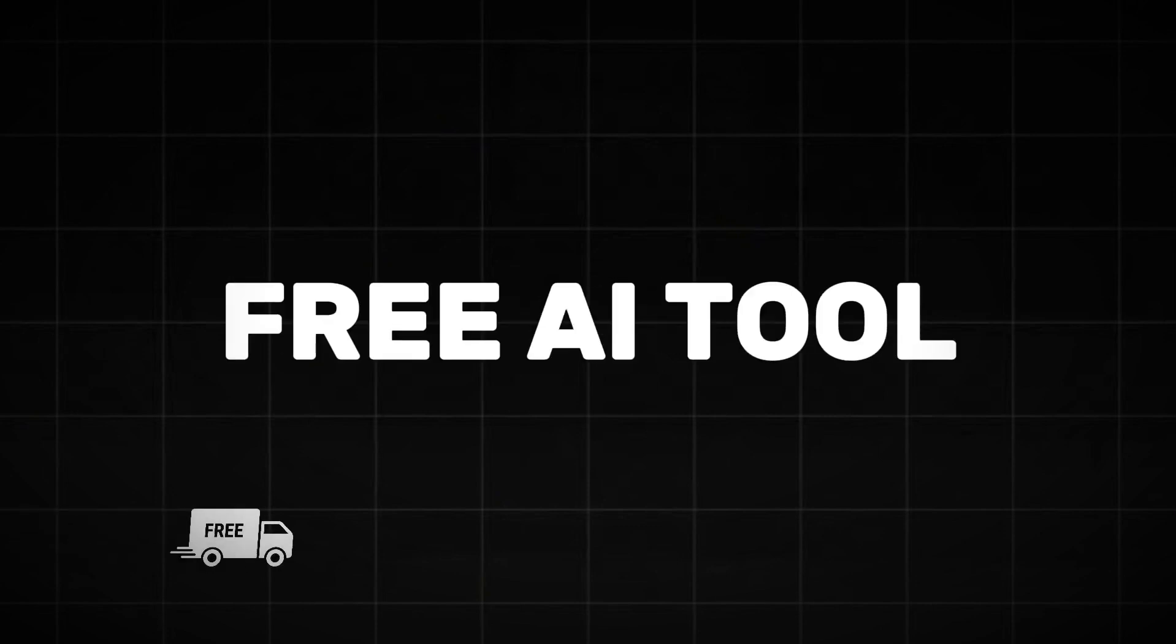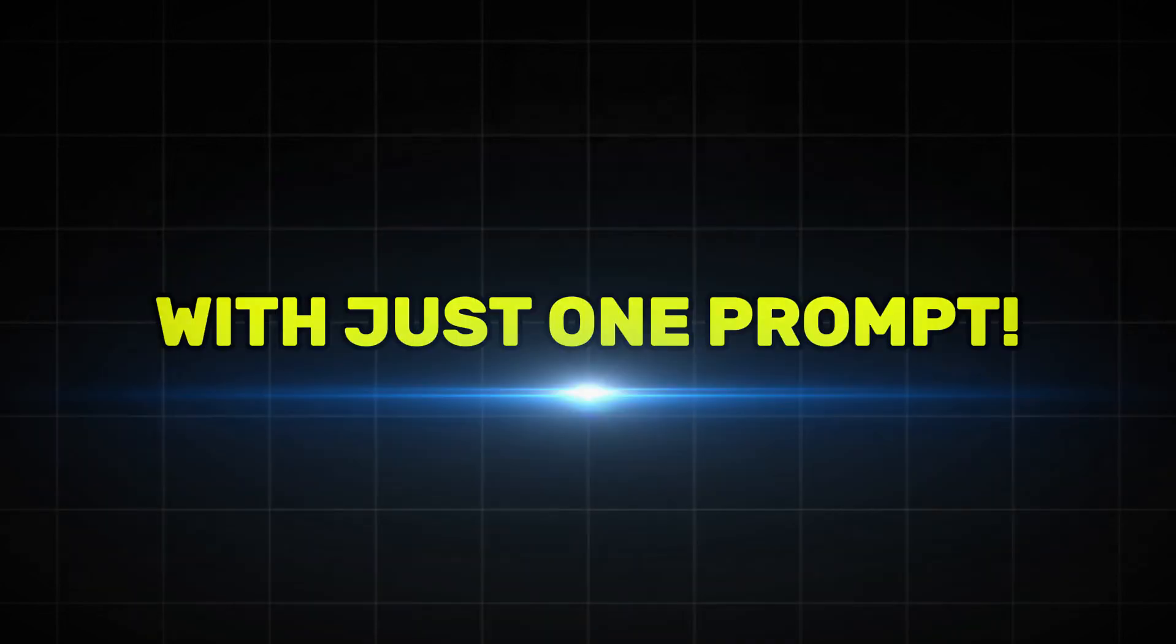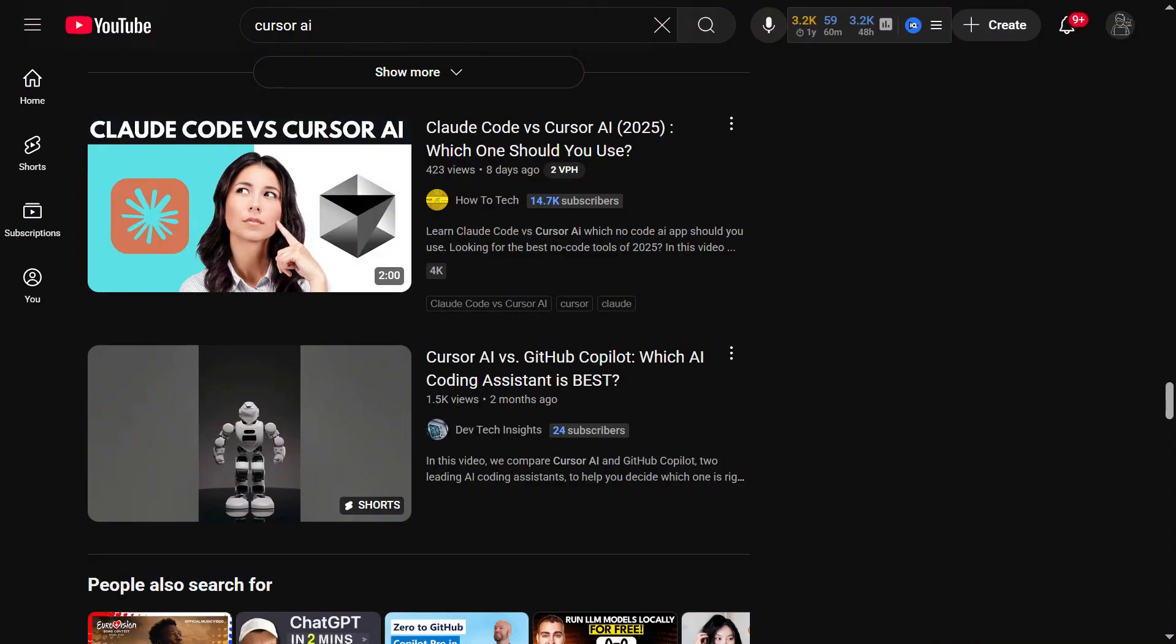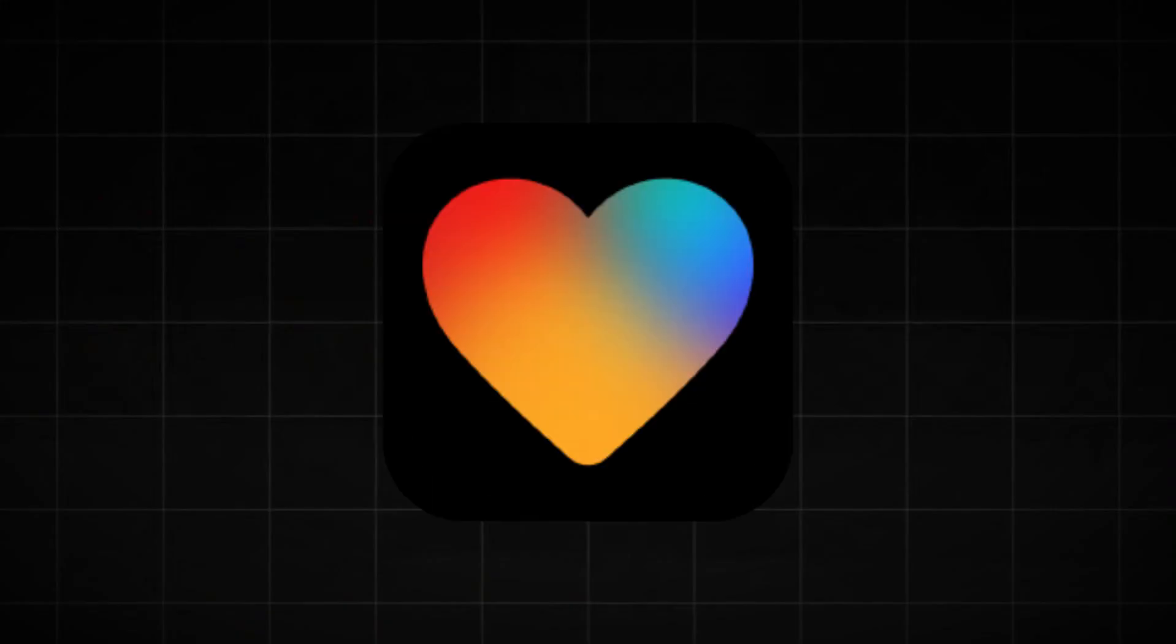What if I told you there's a new free AI tool that builds full web apps with just one prompt? No coding, no setups, just magic. You've probably heard of tools like Cursor and Lovable, but today I'm revealing something way more powerful.